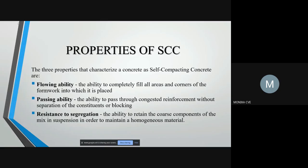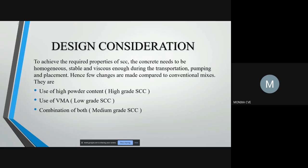Flow ability is the ability to fill all the areas, whereas passing ability is the ability to pass through congested reinforcement. Resistance to segregation is the ability to retain the coarse component without segregation as a homogeneous material. In order to achieve these properties, a few changes are made compared to conventional mixes, such as using high powder content. This provides plastic viscosity and hence prevents segregation.